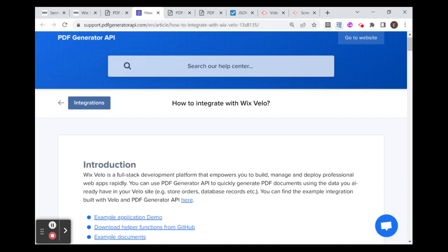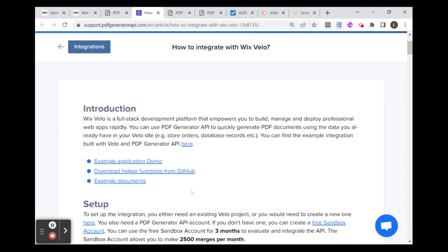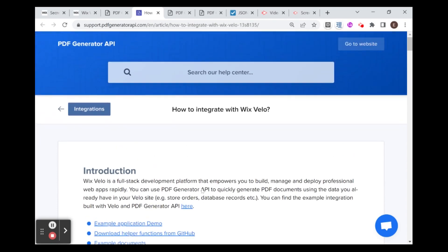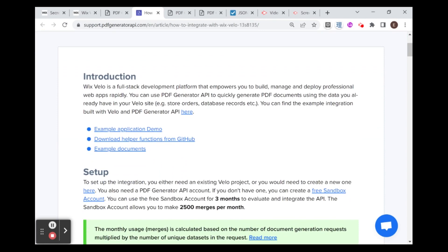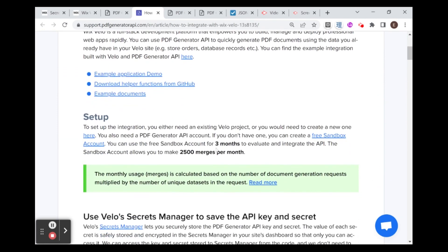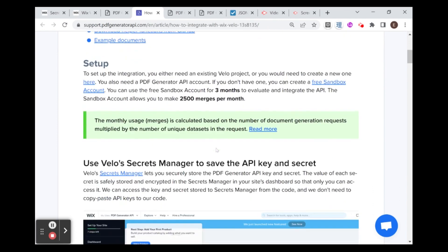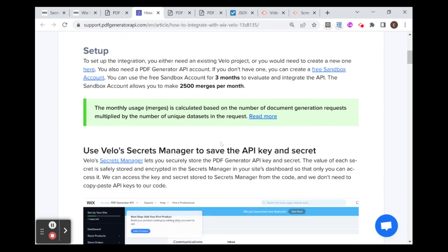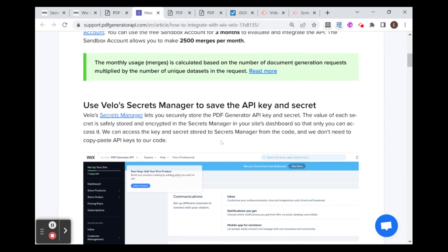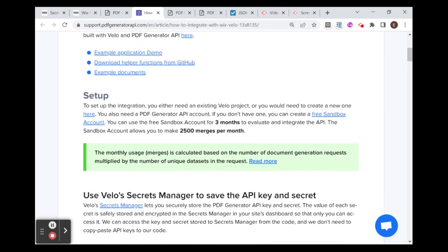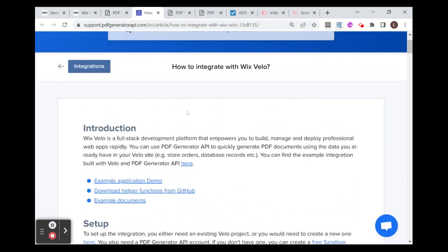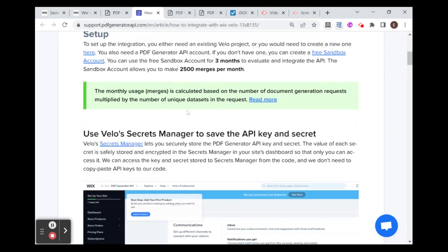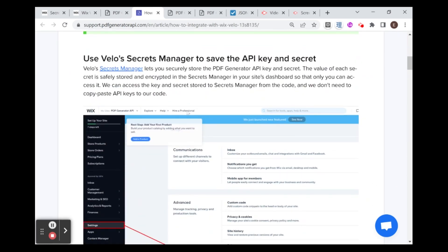Over here we have the documentation for how to integrate this API with Wix. It uses several NPM packages to expedite some of the things that might take more time if you're using the generic API, such as authentication and generating the PDFs.